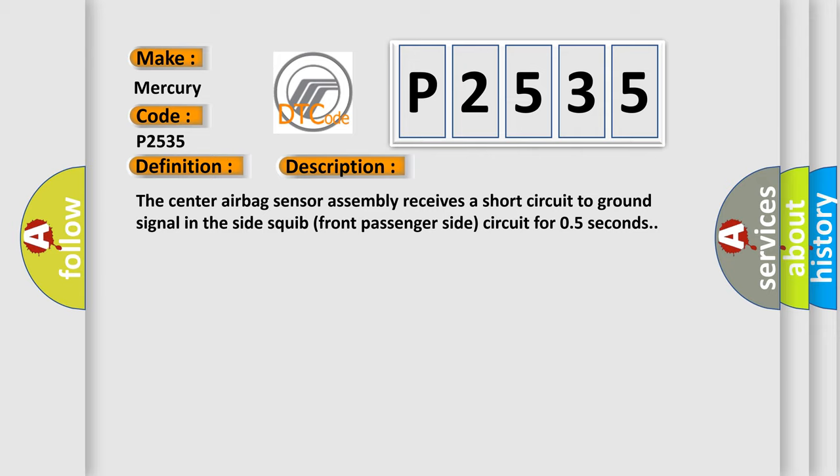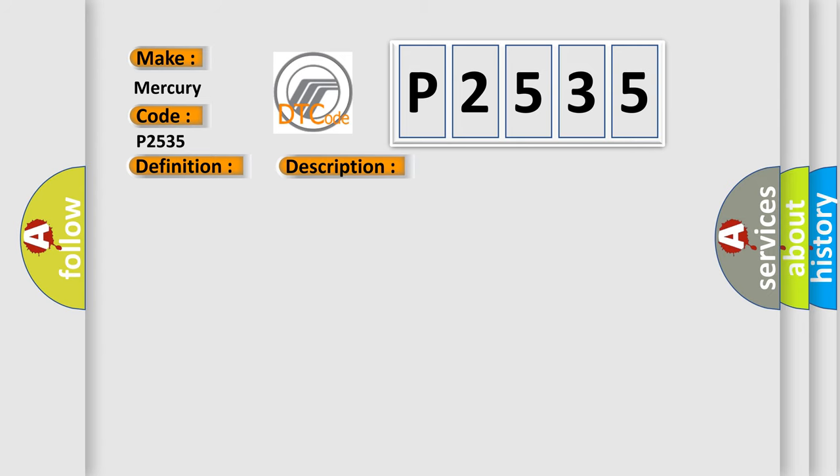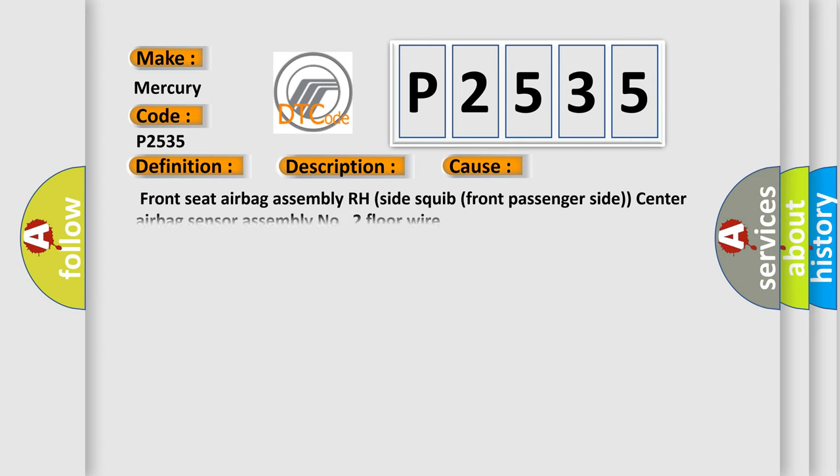This diagnostic error occurs most often in these cases: front seat airbag assembly RH, side squib front passenger side, center airbag sensor assembly number 2, or floor wire.